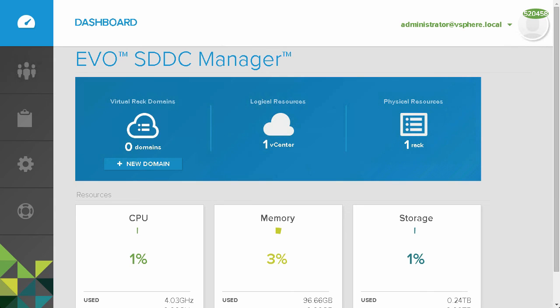VMware EVO SDDC Manager provides the accelerated deployment capabilities required to simplify the deployment of the VMware Software Defined Datacenter. This concludes the VMware EVO SDDC Manager product demonstration. Thank you.